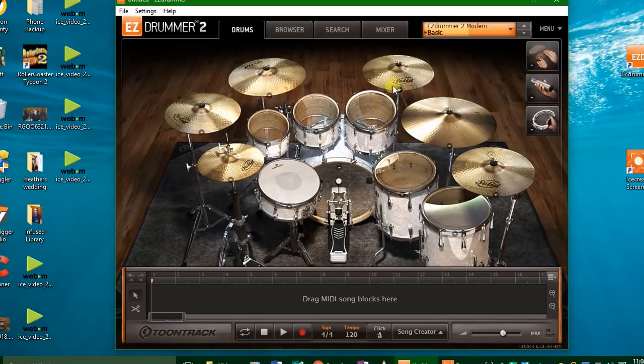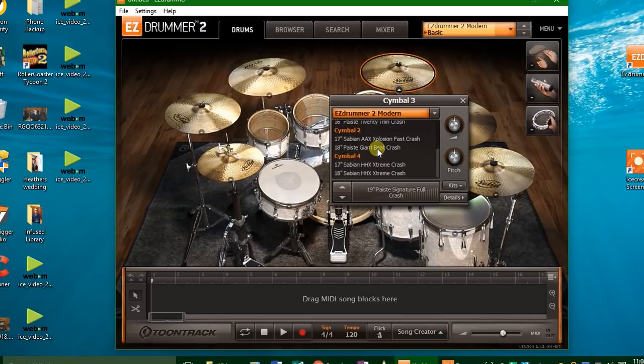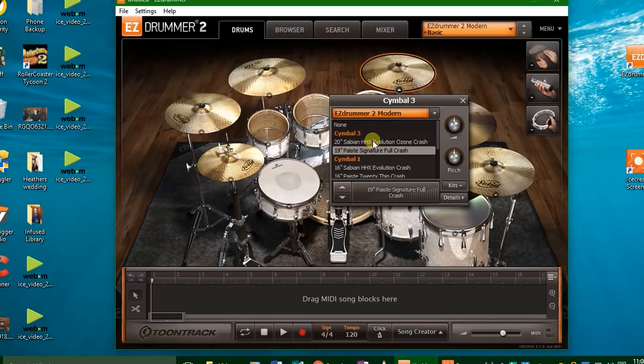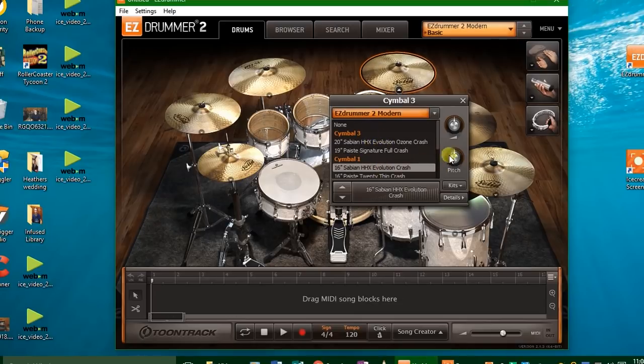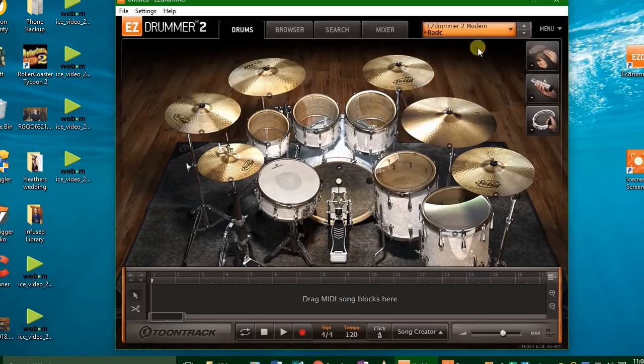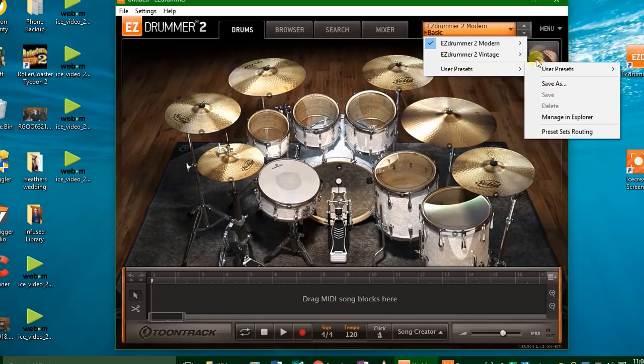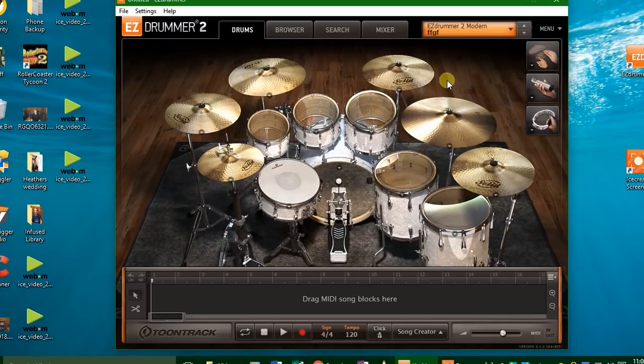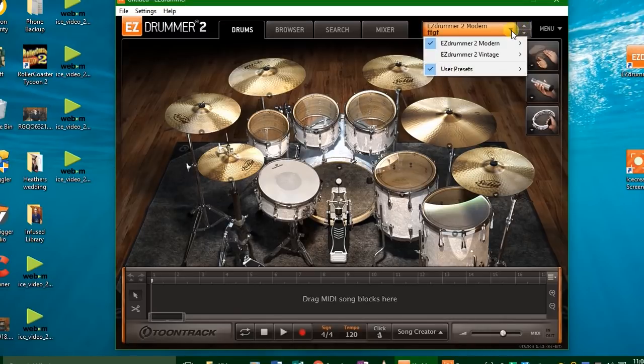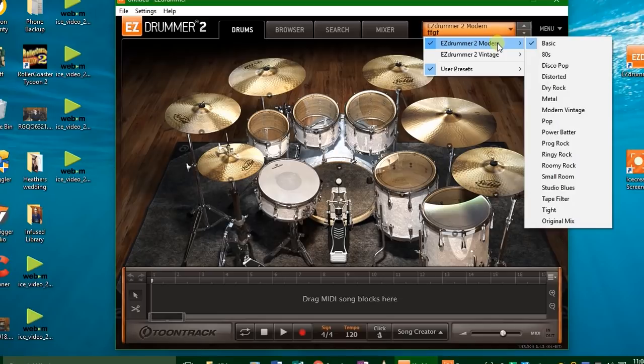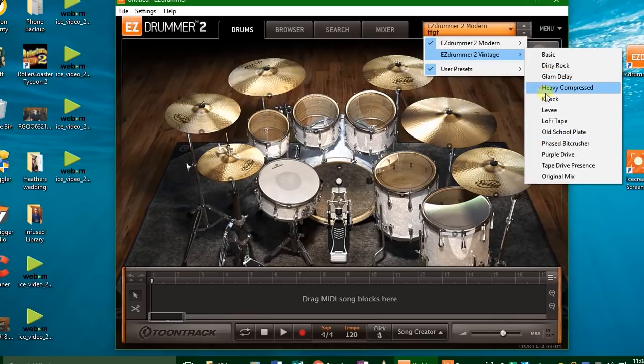So after you've built your kit, you've adjusted the kind of cymbals—you can choose between Paiste and Sabian cymbals—you've adjusted which cymbals you want, you've adjusted the pitch, now you can go save that as a preset. So go down to user presets and then press save as and then give it a name. And bam, now that's a user preset. And you've got two sound libraries here: you've got the modern sound library and you got the vintage sound library. The vintage sound library is the one you saw when I first loaded EZdrummer 2.